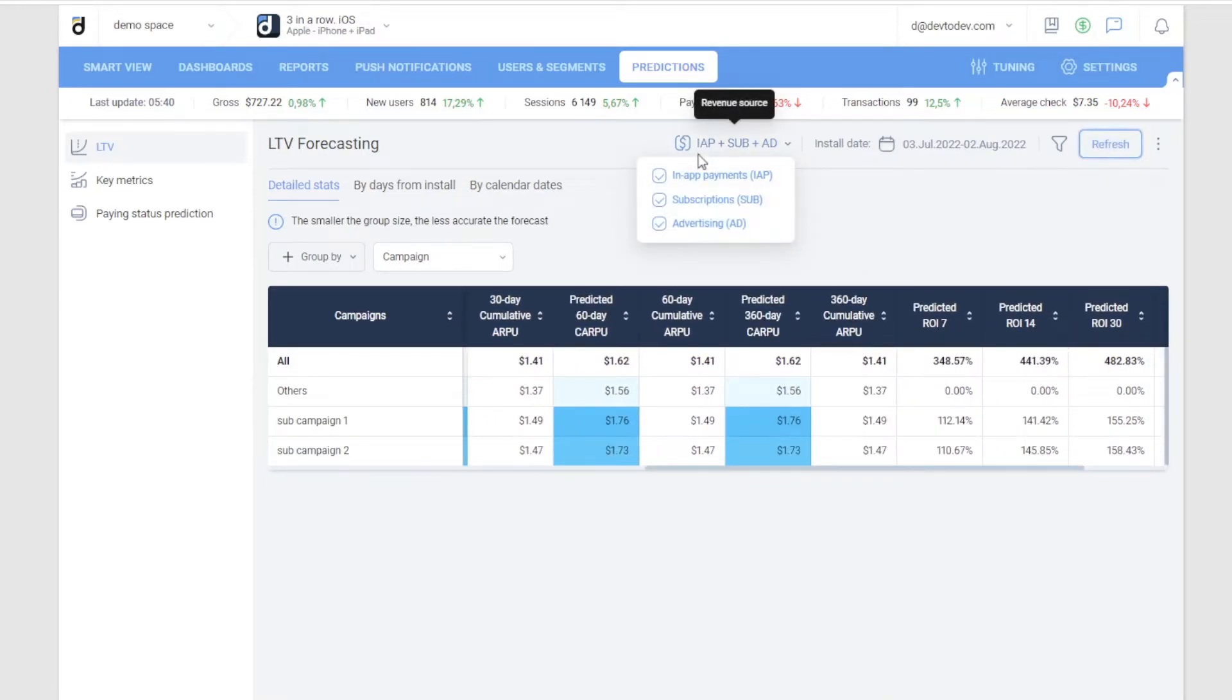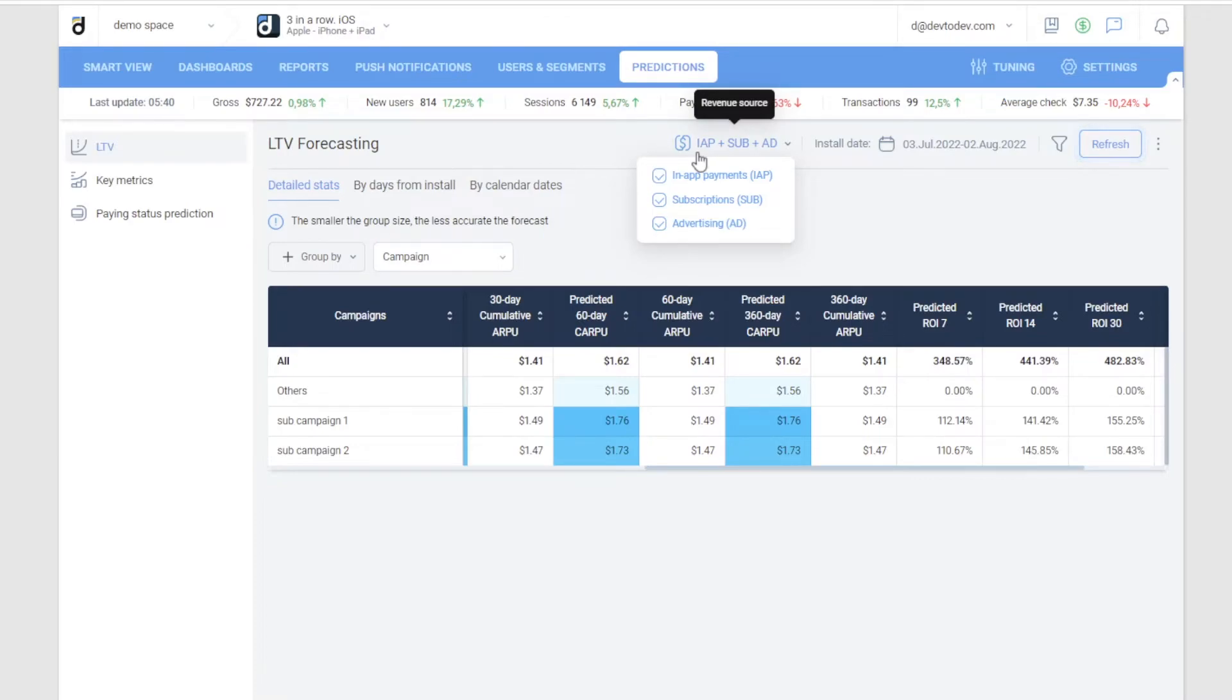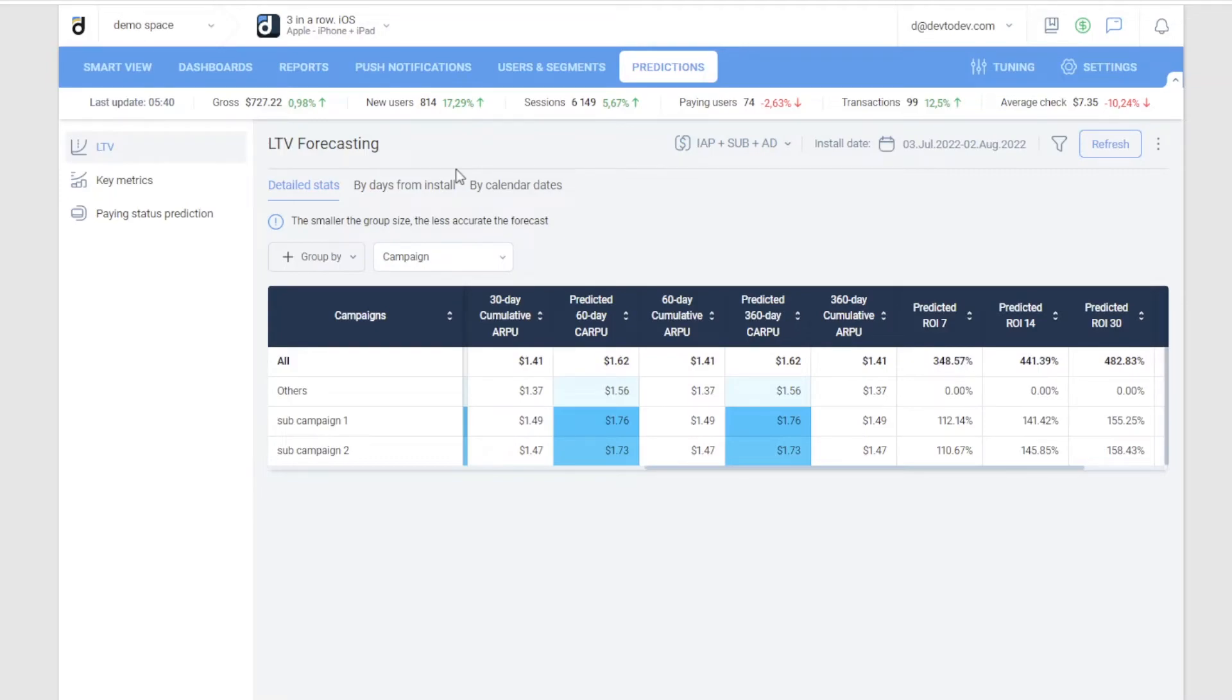To better evaluate your traffic sources, you can use any revenue source here: in-app, ad revenue, subscription revenue, or all three. All this will be useful for analyzing different traffic sources in the early stages, and choosing those that pay off.